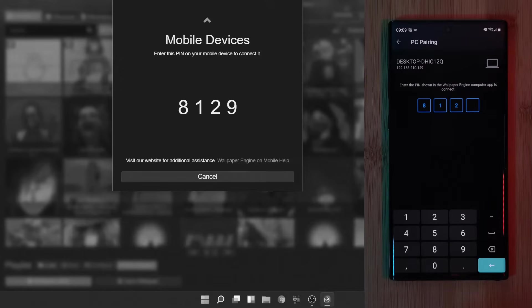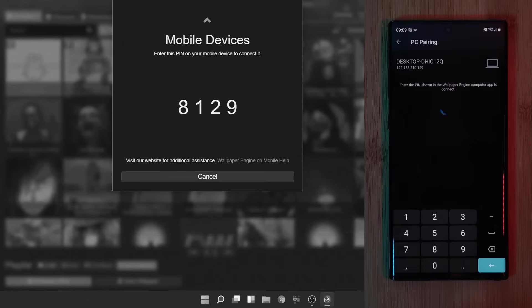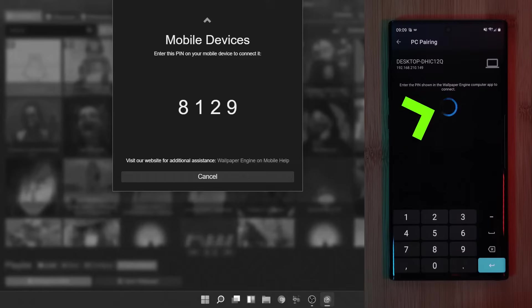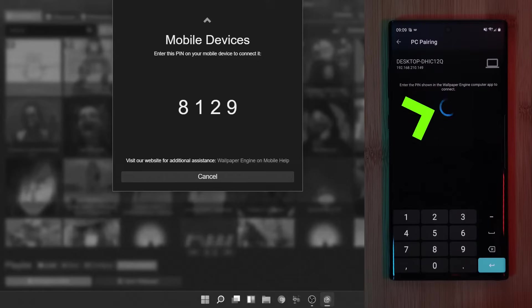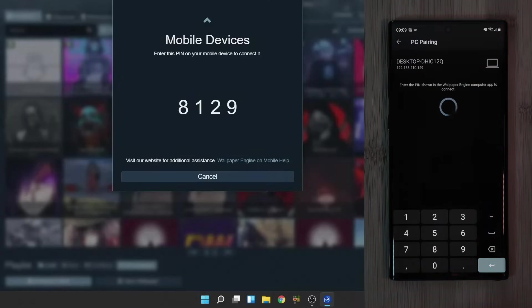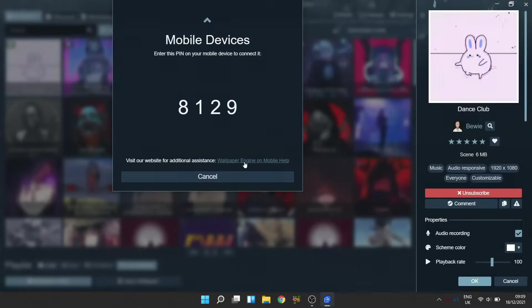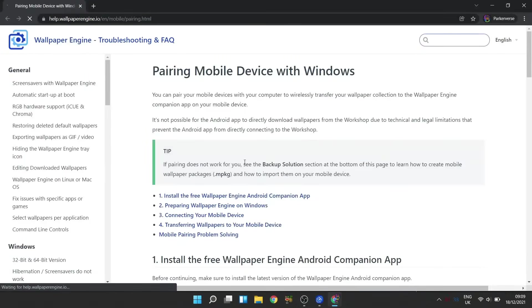Now at this point, as a quick side note, if you guys are having issues finding or even connecting to your computers, such as I am here with the infinite spinning wheel, then there's a couple things that you can try. From on your PC, just simply click on the Wallpaper Engine Mobile Help section and you'll be taken to the developer's FAQ website.